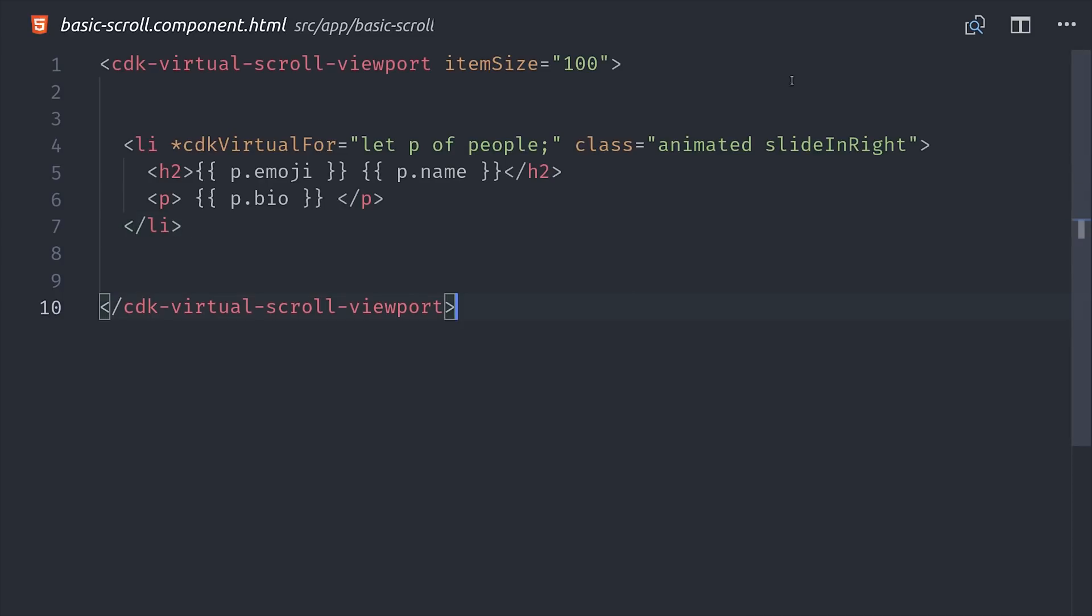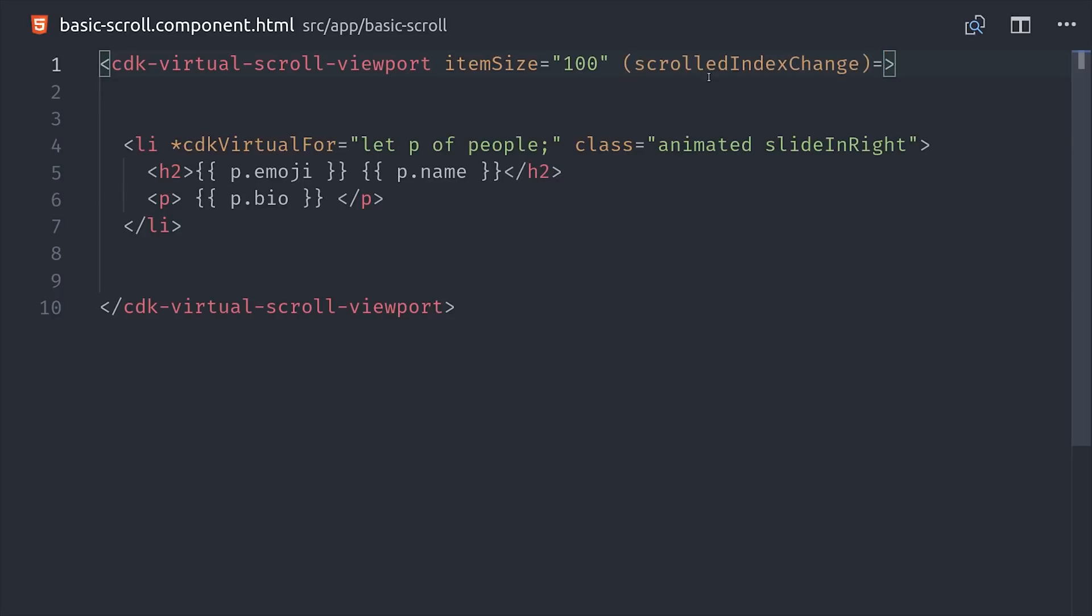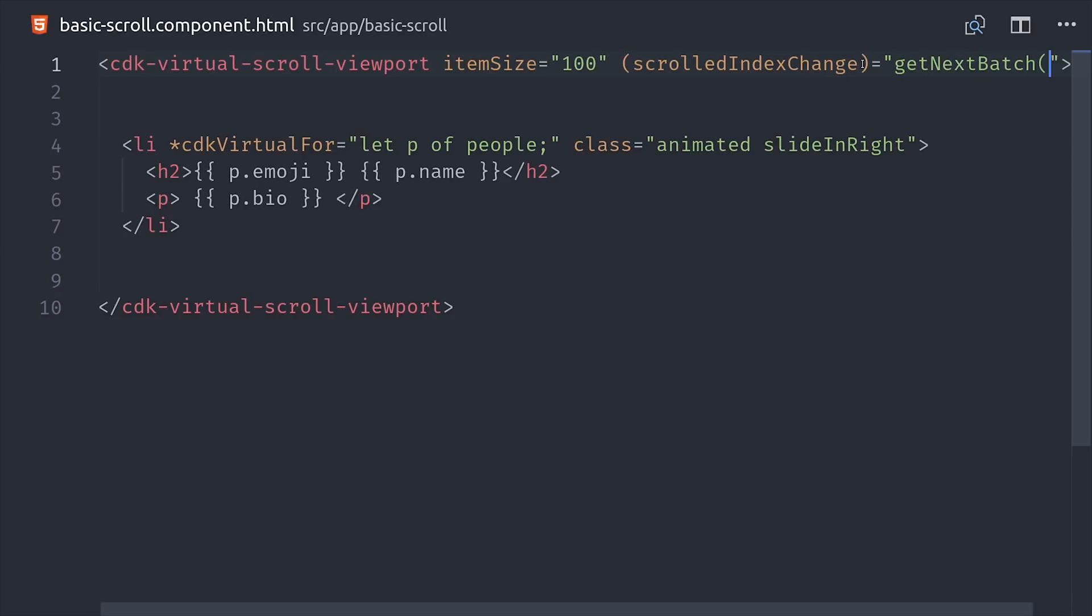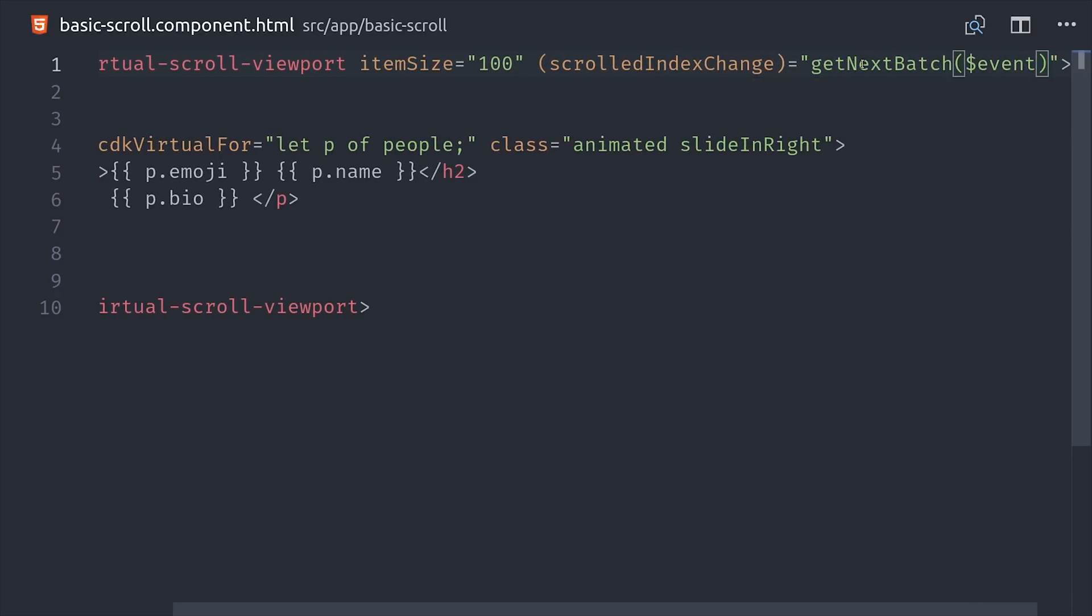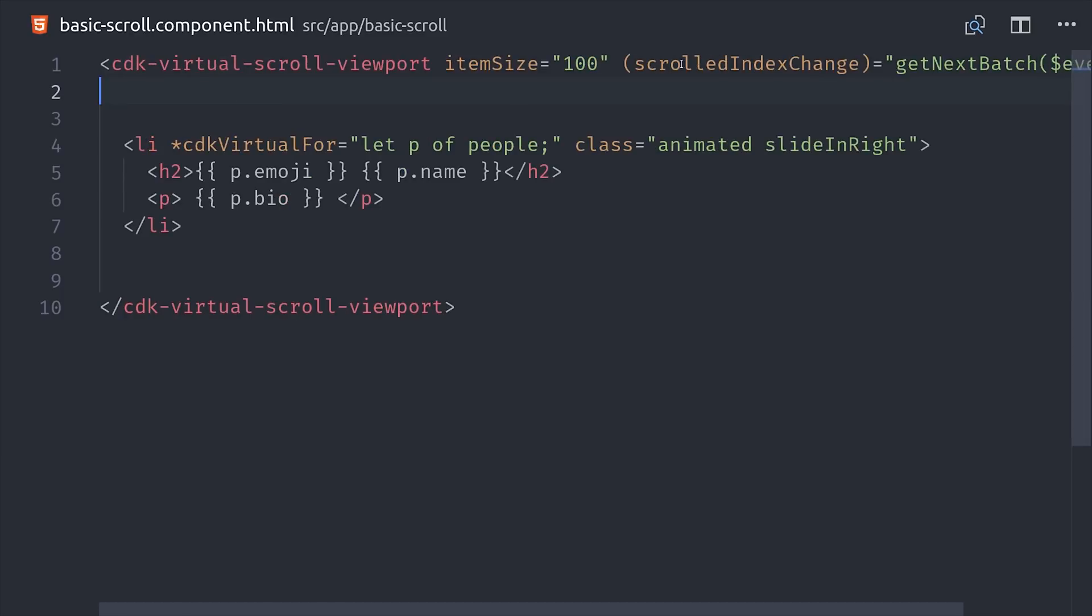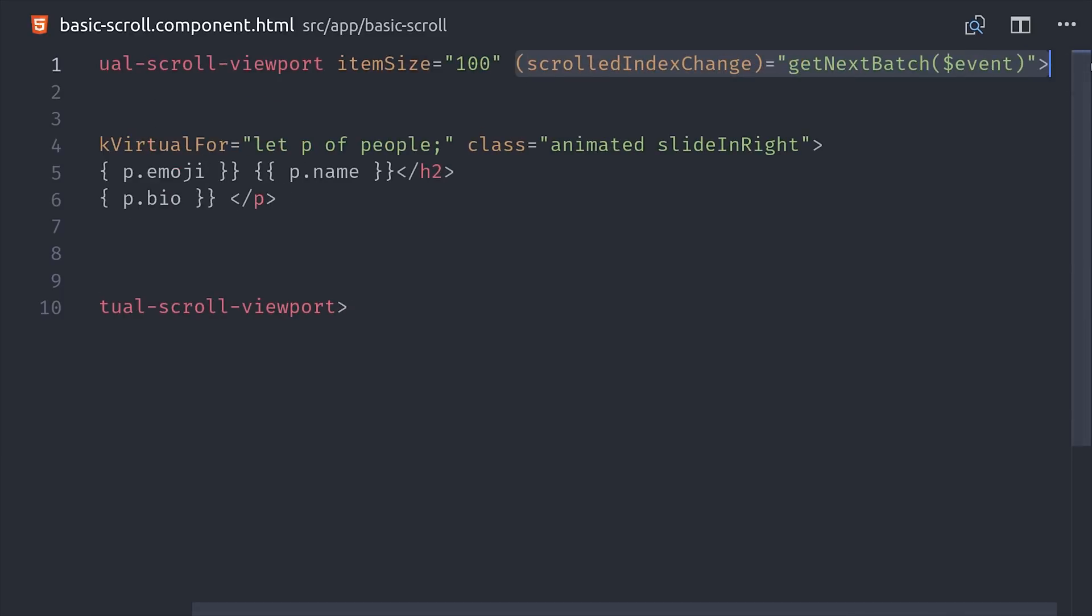Now there's a couple of other basic things that you need to know. First of all, the virtual scroll component emits a custom event called scrolled index change. Eventually we'll use this to implement our infinite scroll, because it emits the index of the item that the user has scrolled to, so we can use that to determine when to pull the next batch of items from the database.